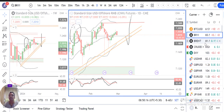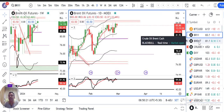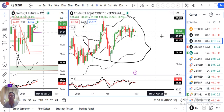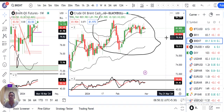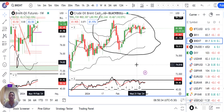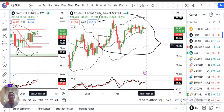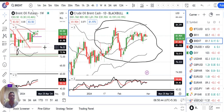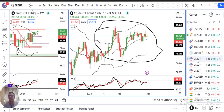Ab baat karte hain Brent crude ki. Currently futures 83.50 par trade kar raha hai aur price range mein ban raha hai. Cash chart dekhein toh — 84.50 upper end aur 76.76 lower end hai. Price ko is zone se bahar nikalna padega kisi bhi direction mein.